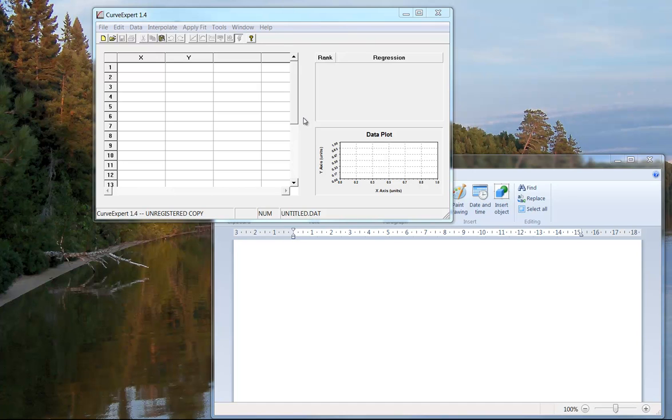The purpose of this video is to show how to use a curve fitting software called Curve Expert. There are different versions. I'm going to talk about the basic version, called version 1.4 or the basic version.